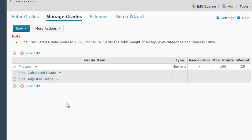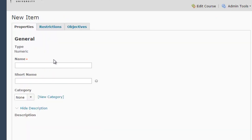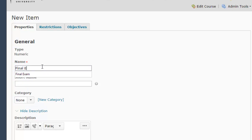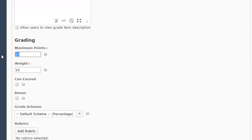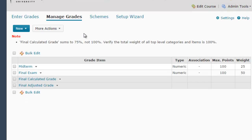I'm going to repeat this process for the final grade: new item, numeric, final exam. Maximum points again in this case is 100, but it could be however many points your final exam is worth. Weight in this case is going to be 50. Save and close. Now it's saying final calculated grade sums to 75%.